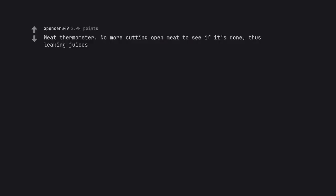Meat thermometer. No more cutting open meat to see if it's done, thus leaking juices.